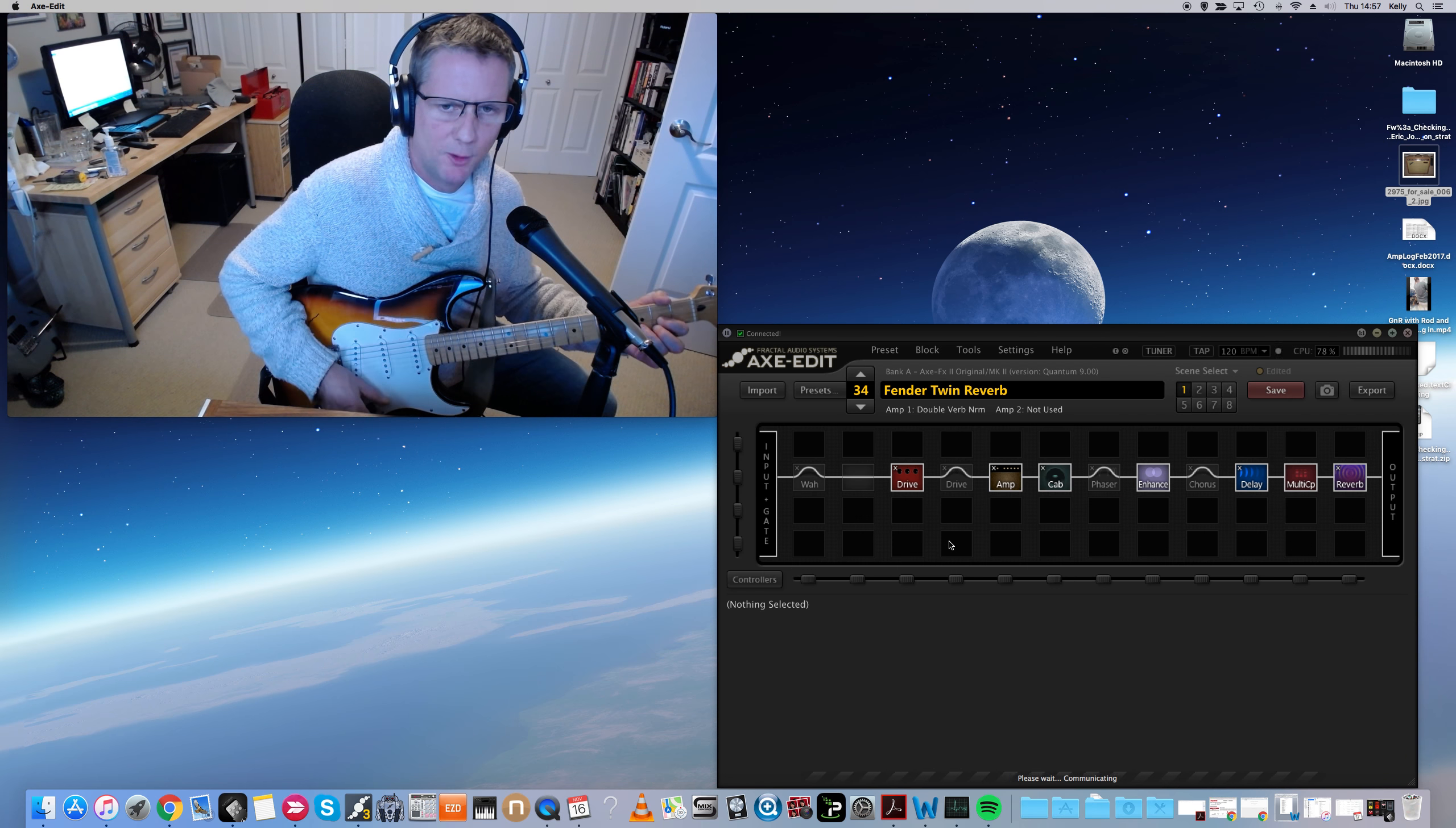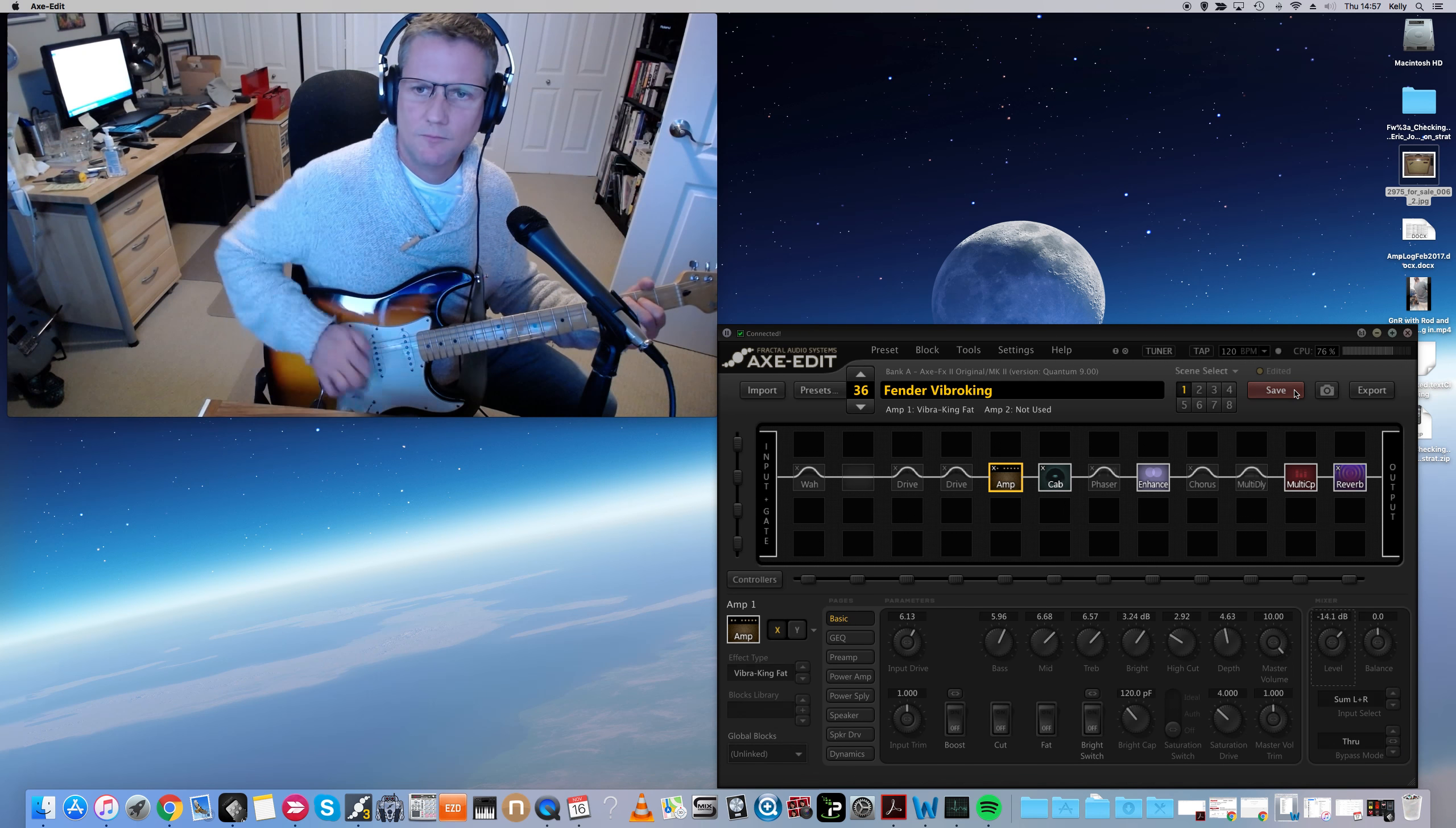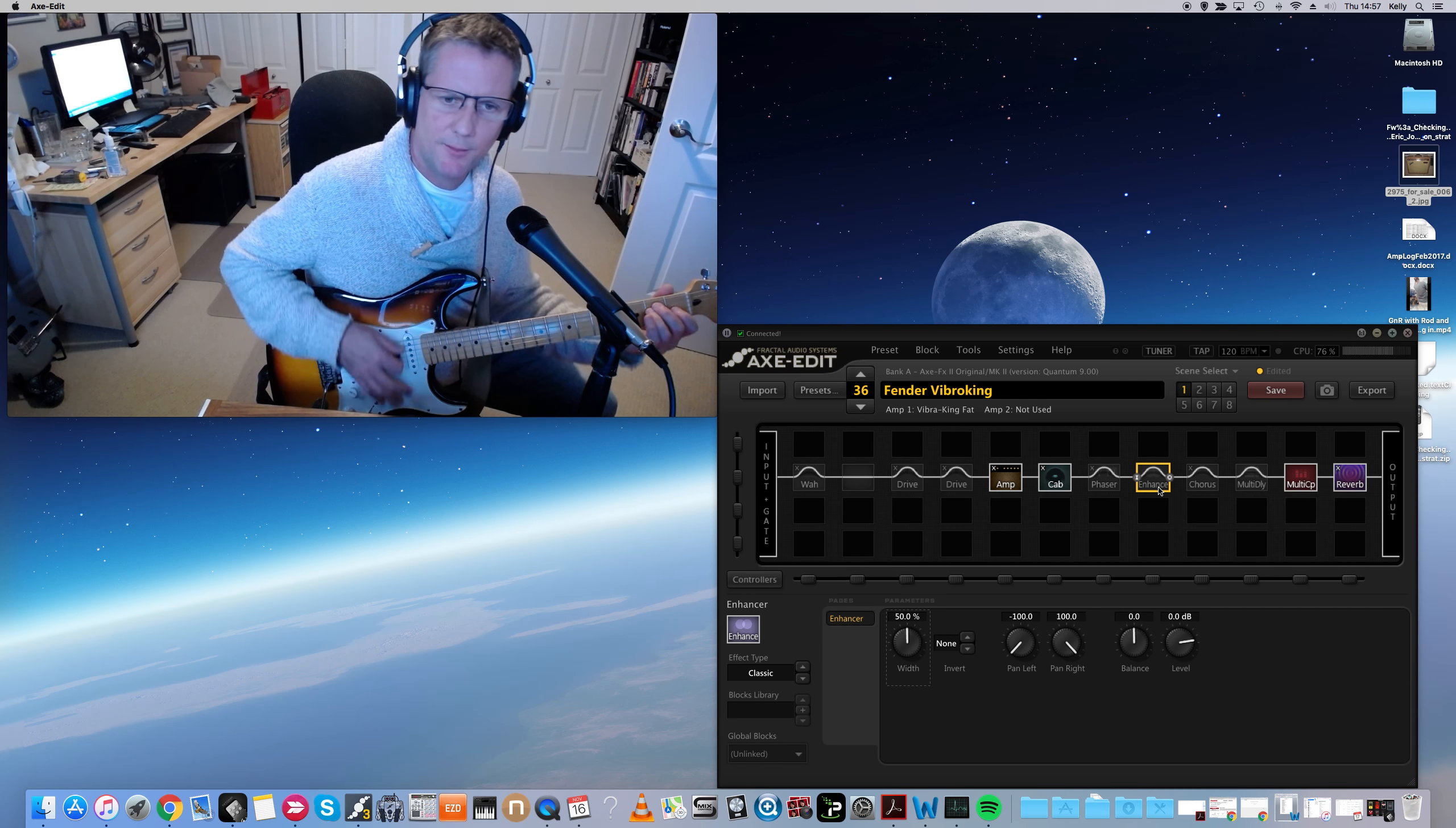Fender Vibro King. I'm gonna turn off the enhancer as well, so you're just hearing the amp.